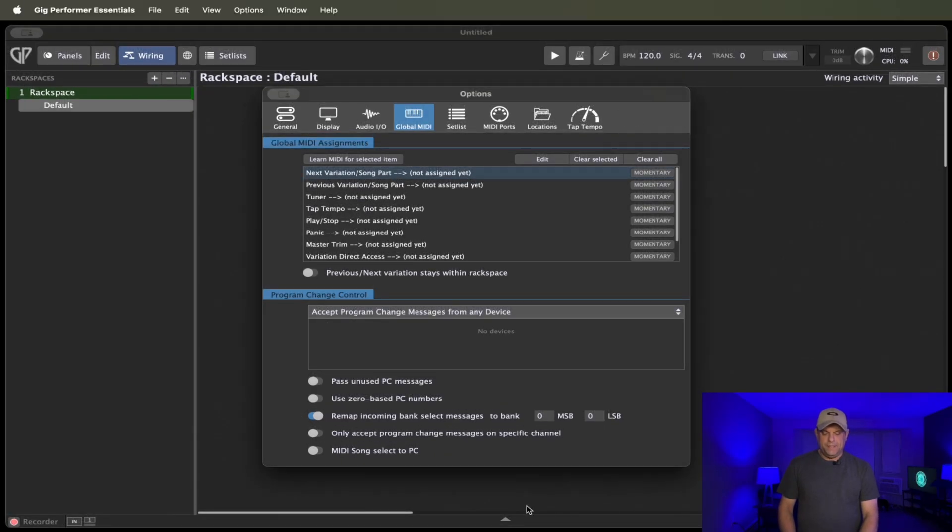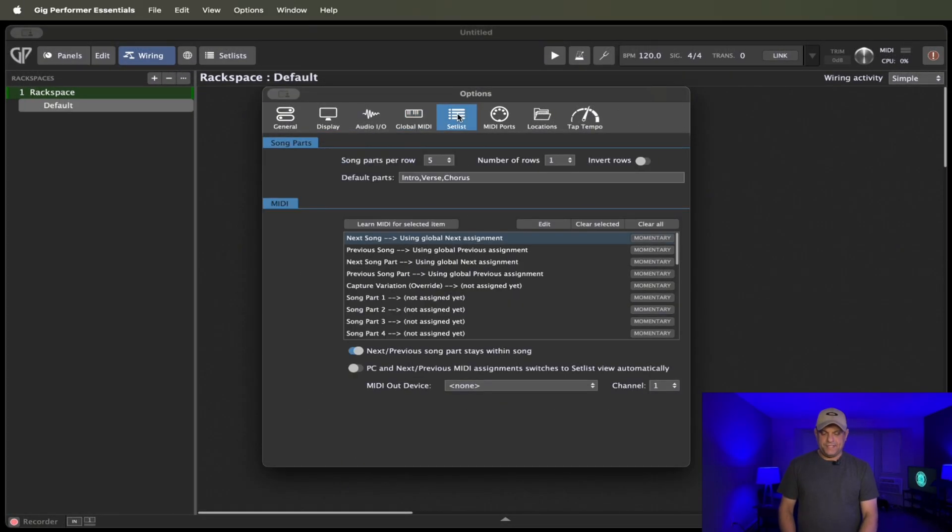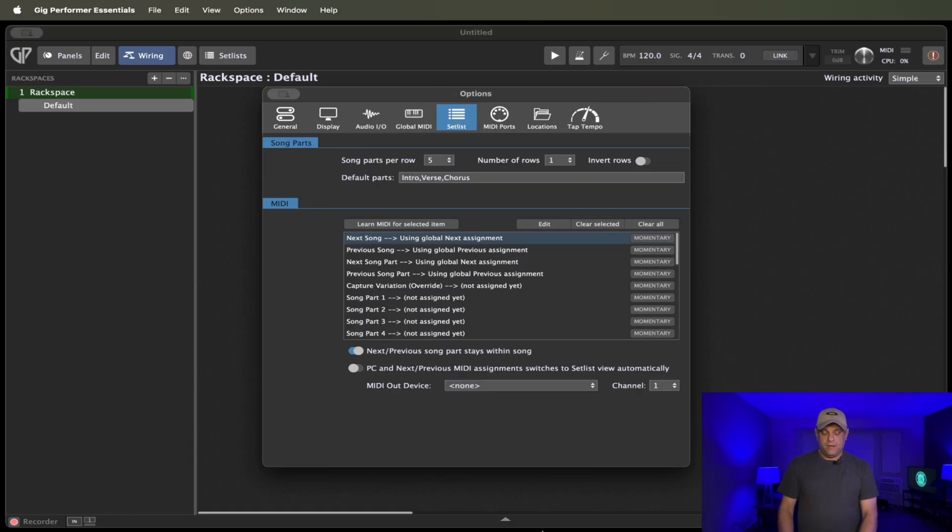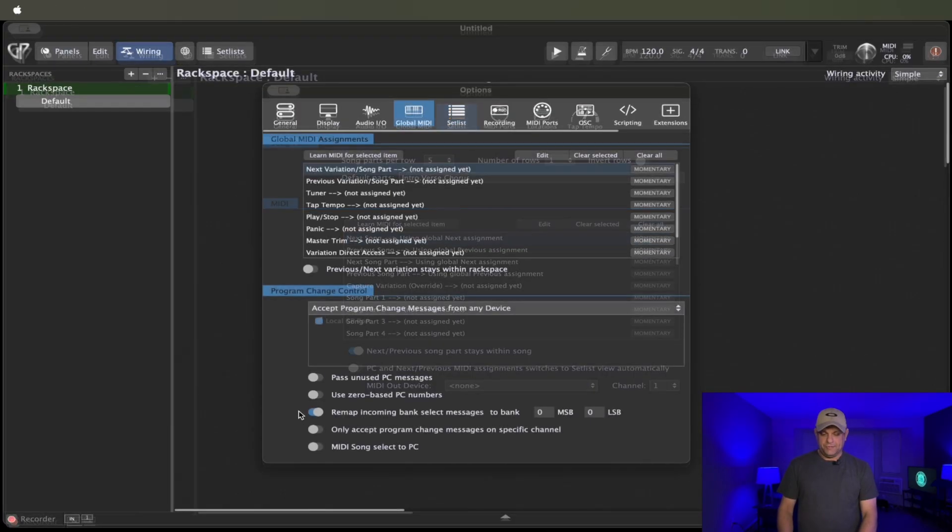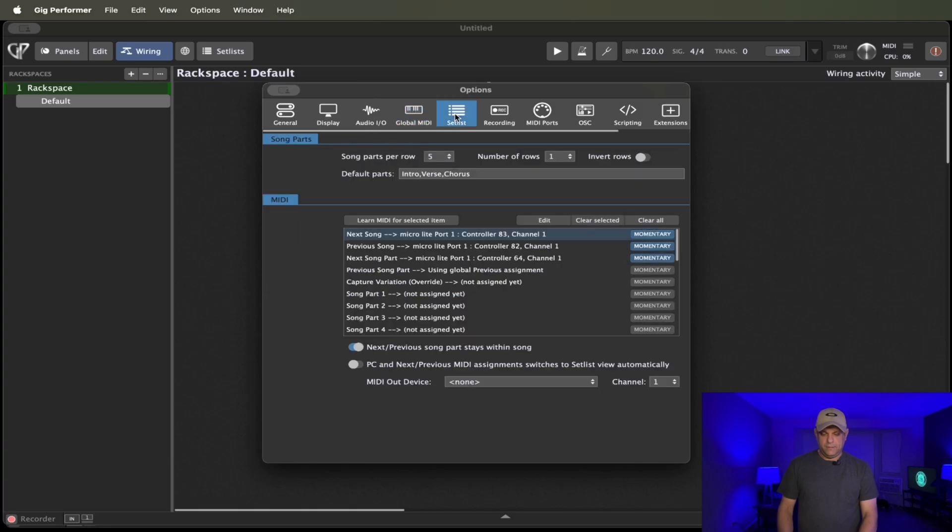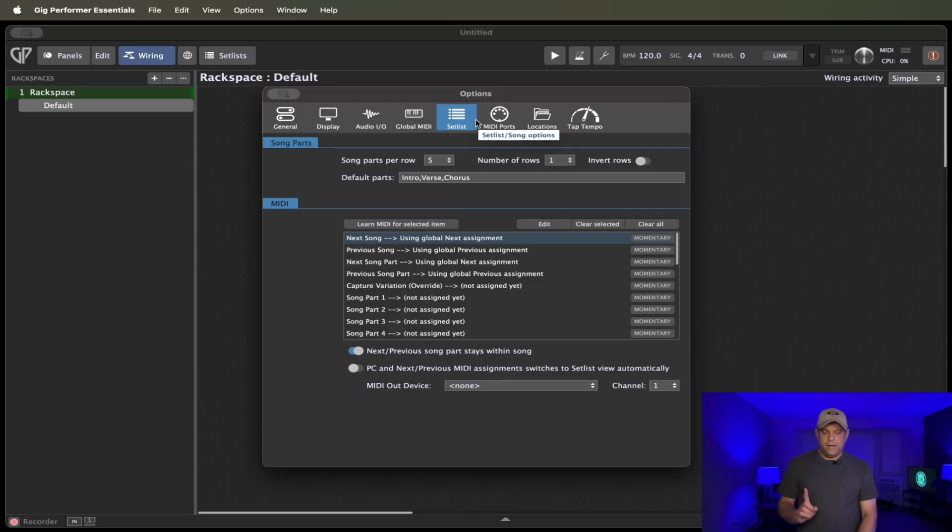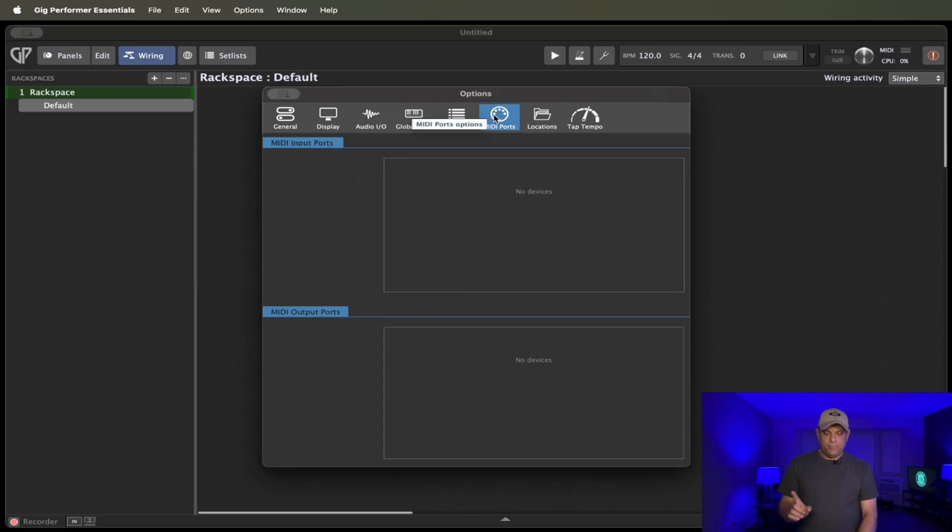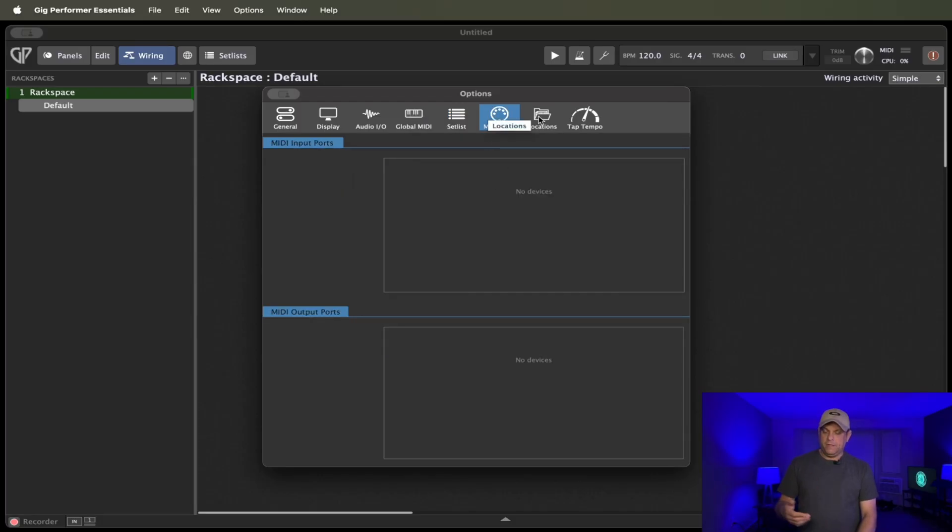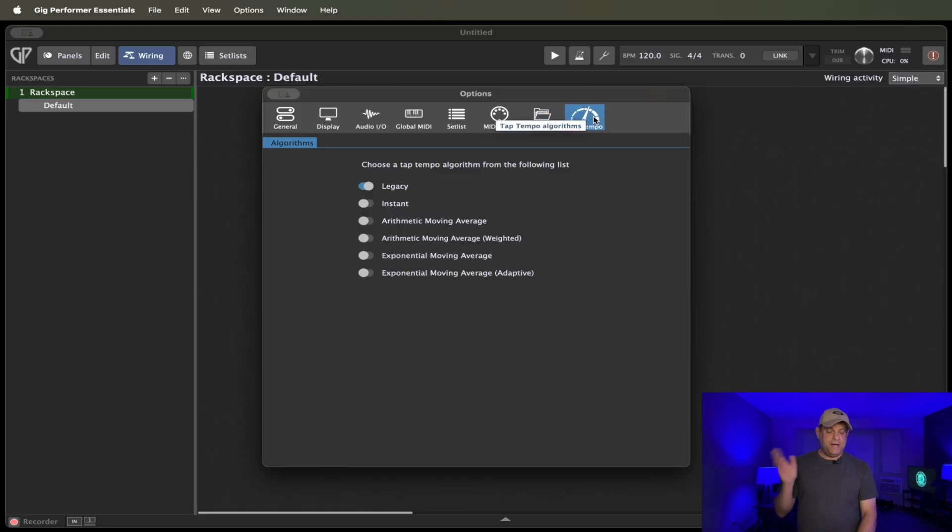Let's go back to Essentials and go over to the Set List tab. Under the Set List tab, nothing has changed. They have kept this all the same as well. So you can see your Set List in normal Gig Performer are the same. So going back to Essentials, we are going to go over to the MIDI ports tab, which is going to be the same. Locations is going to be the same and tap tempo.